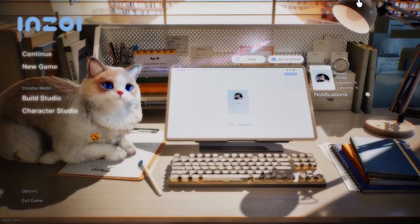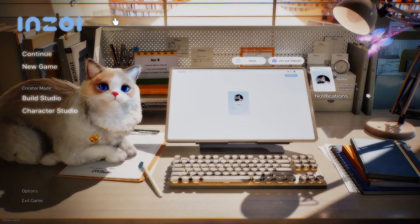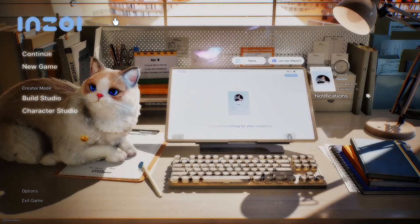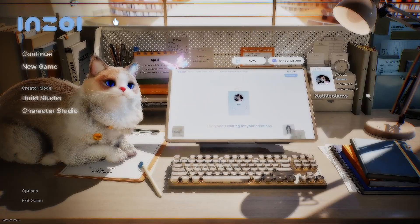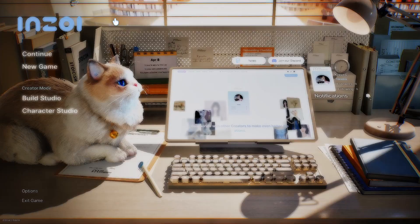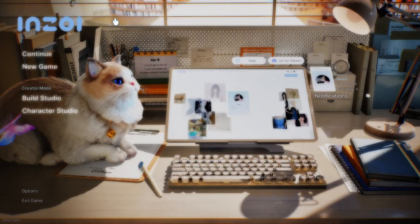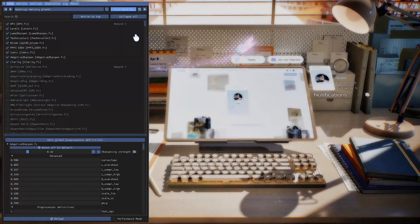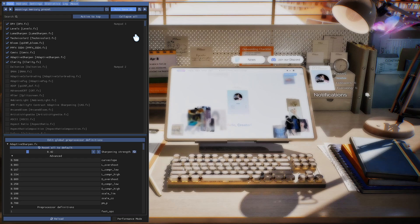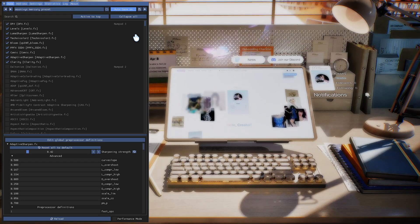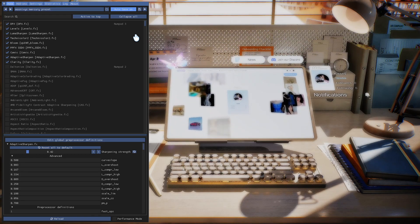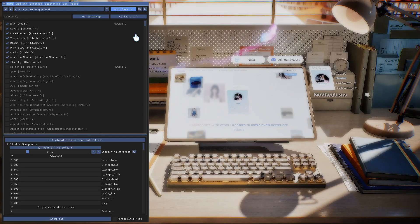You're going to see a bar at the top that says ReShade and it's going to be loading. If you do not see that bar when you open your InZOI game, that also means you didn't download it properly. I believe the key to open the menu is Home. Depending on your keyboard, you might have to press Fn+Home or you might have to press Alt+Home.